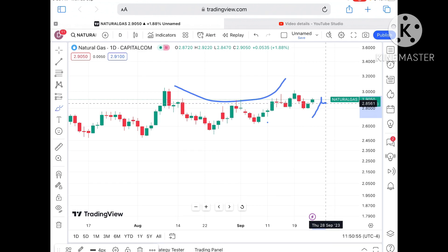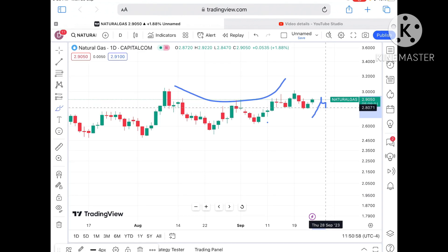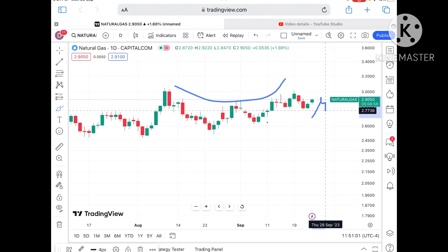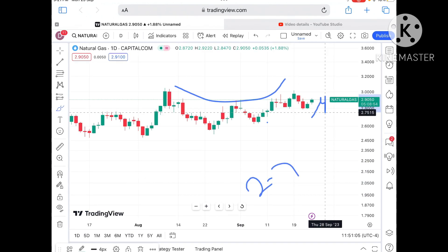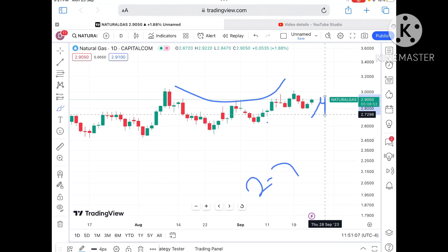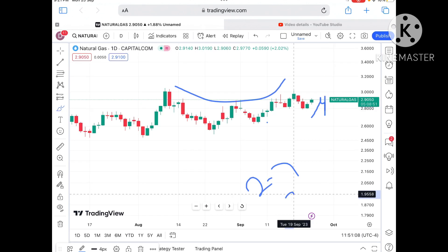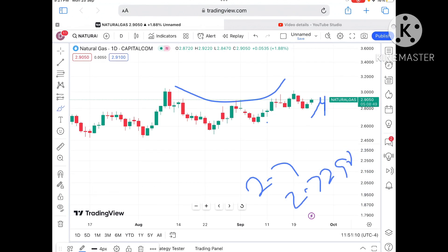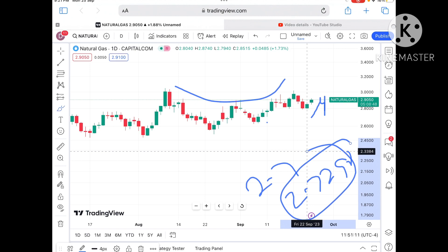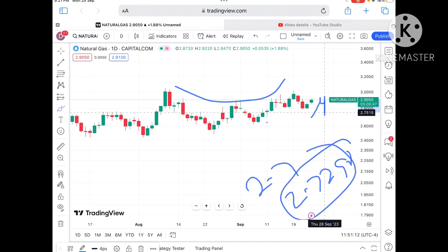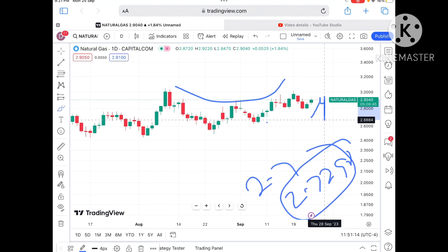If the price starts moving below $2.8791, it can go towards $2.8542 and from there to around $2.8071. Once the price falls below that level, further fall we can see towards $2.7669, and if the price starts falling below that level, further fall we can see towards $2.7296.